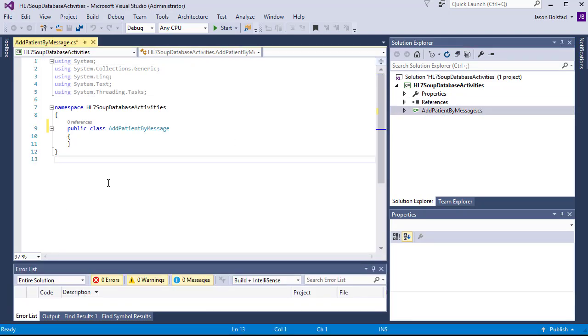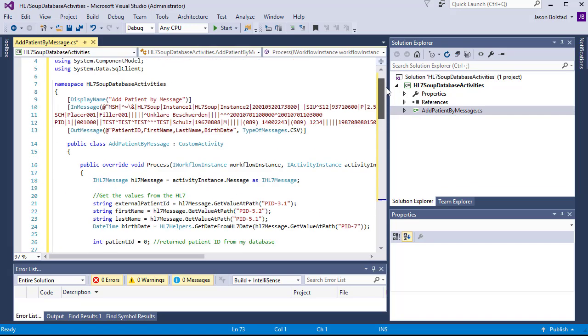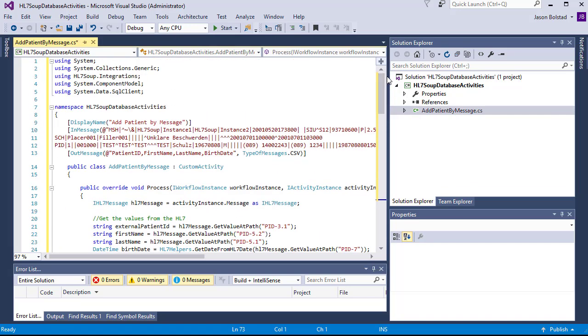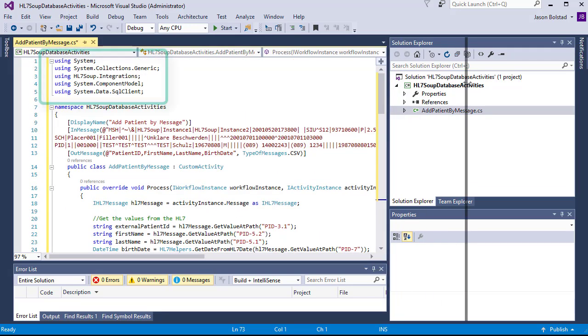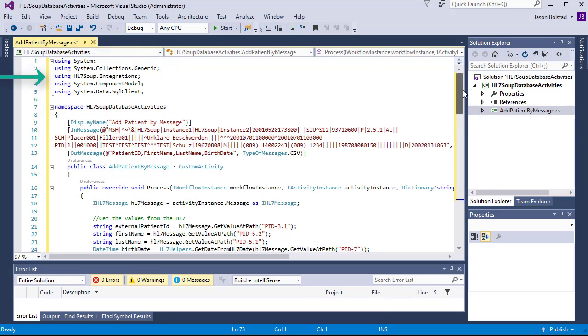I'm now going to paste in the code for this activity so you don't need to watch me type it from scratch. If you look at the top of the screen, you'll see that there's a number of using statements. We've added HL7 Soup Integrations and System.ComponentModel and System.Data.SqlClient for the database access that we're going to be doing.